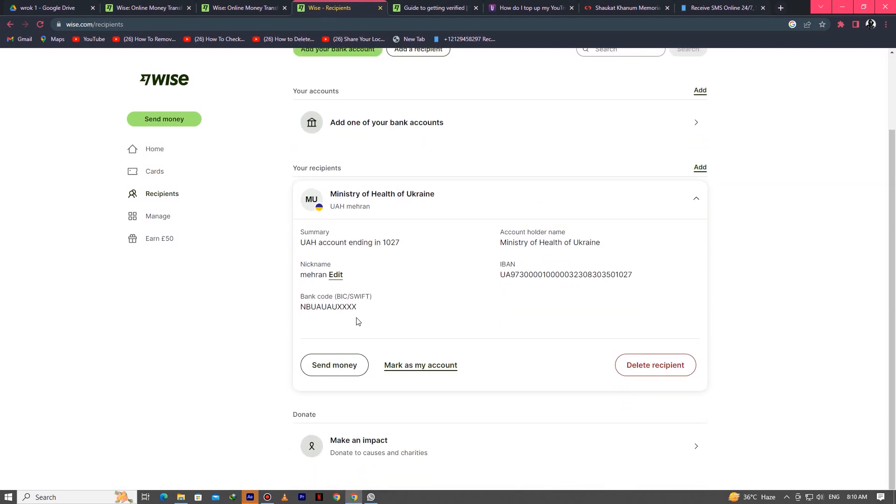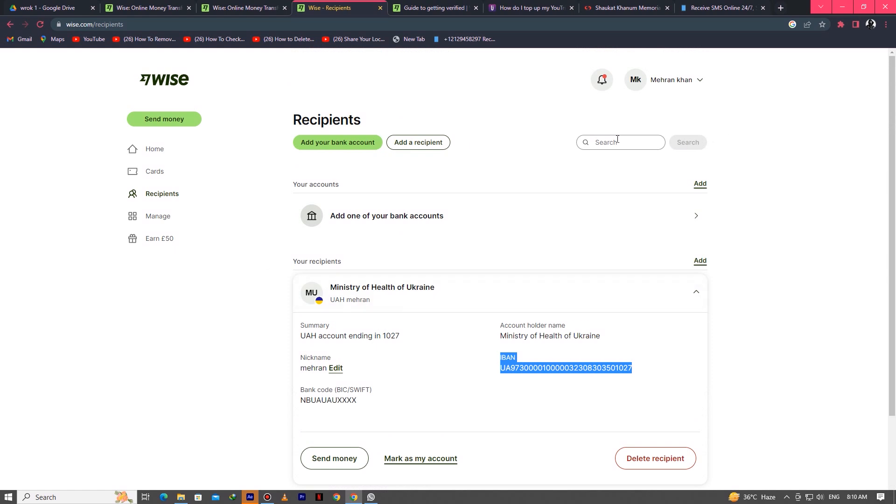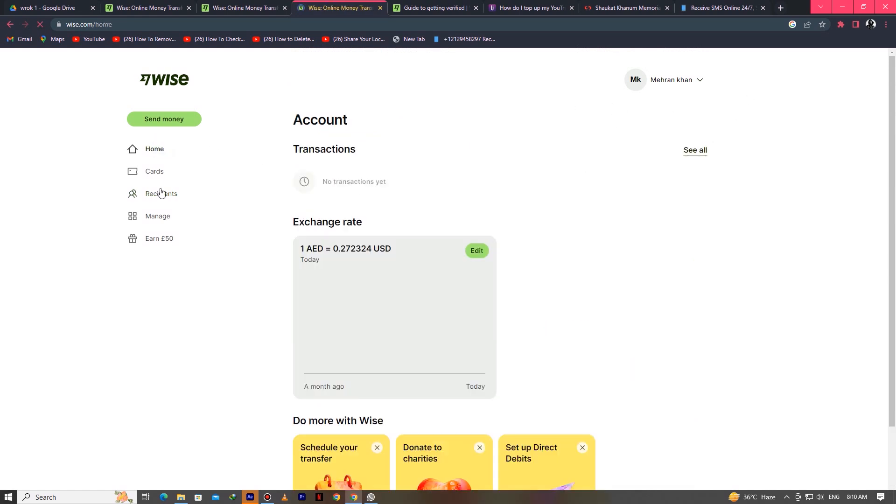You'll find your account details like IBAN number, bank code, everything. First you have to complete this step and next you have to go to Manage.